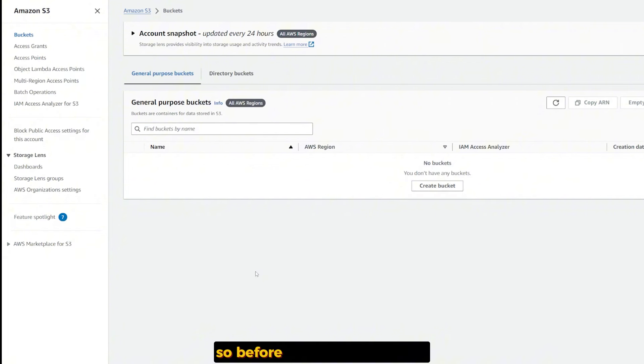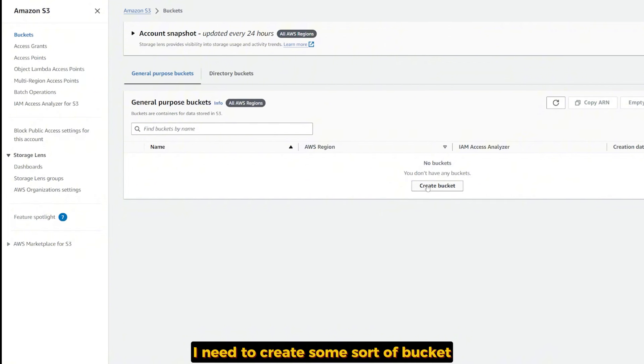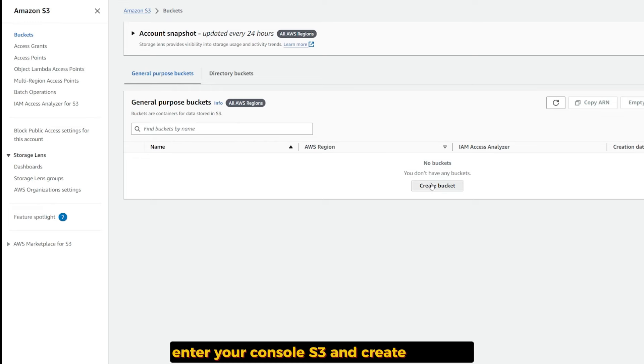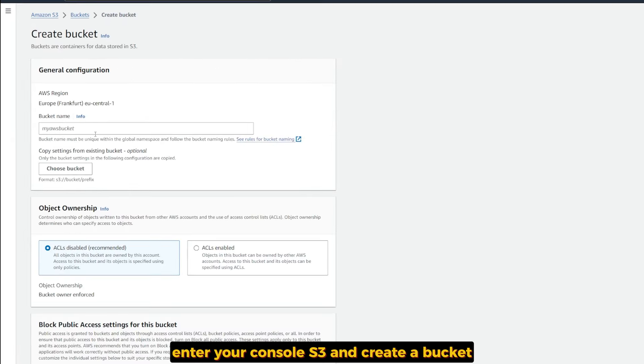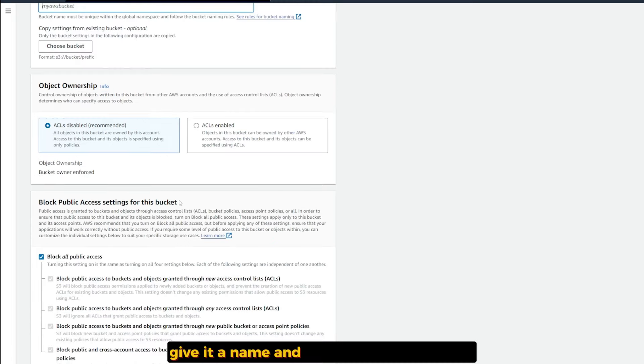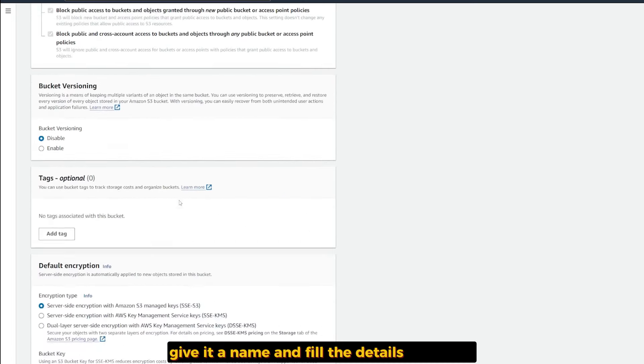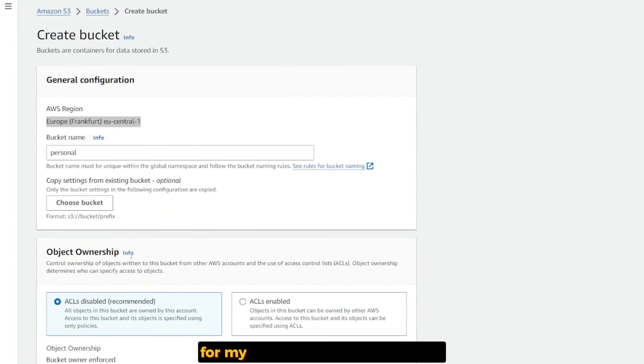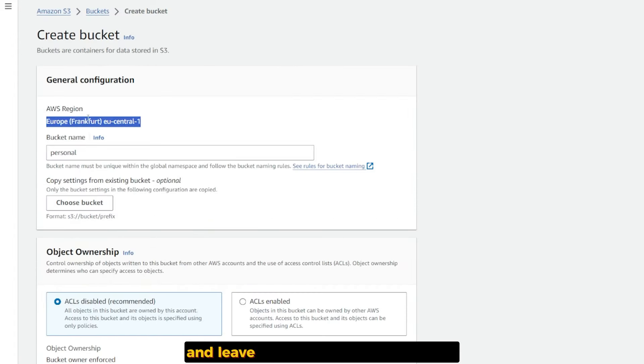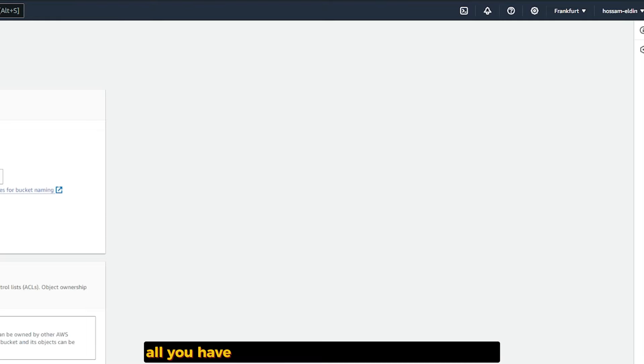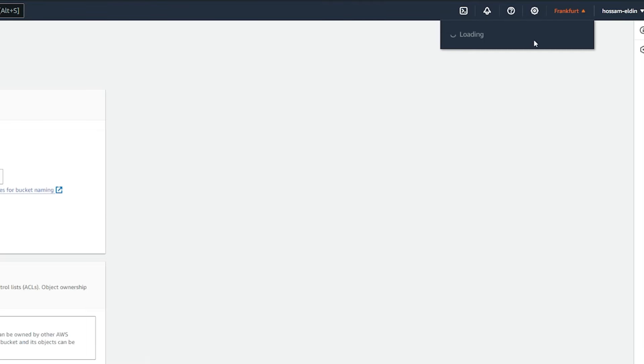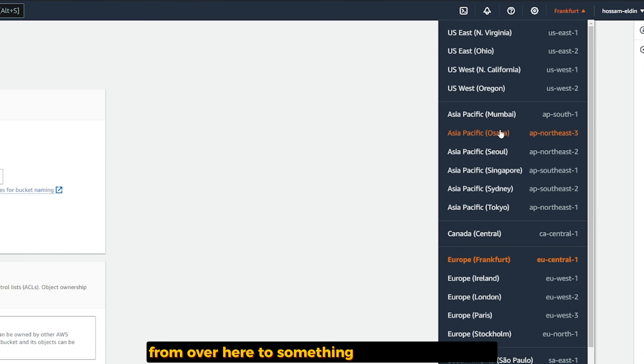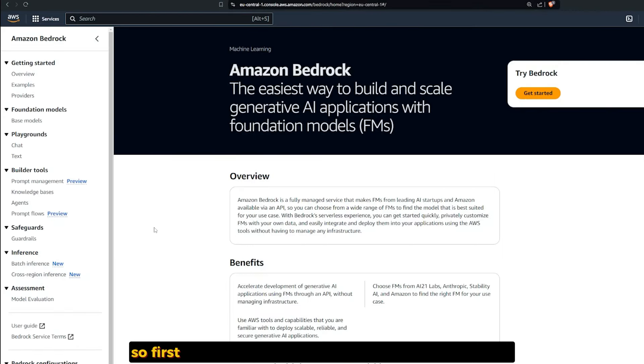Before I set up my Bedrock, I need to create some sort of bucket to retrieve the information from. Go to your console, go to S3, and create a bucket. Let's give it a name and fill the details. For my bucket I give it a name and leave the region at Euro Frankfurt. For a real project, switch the region to something near your company.